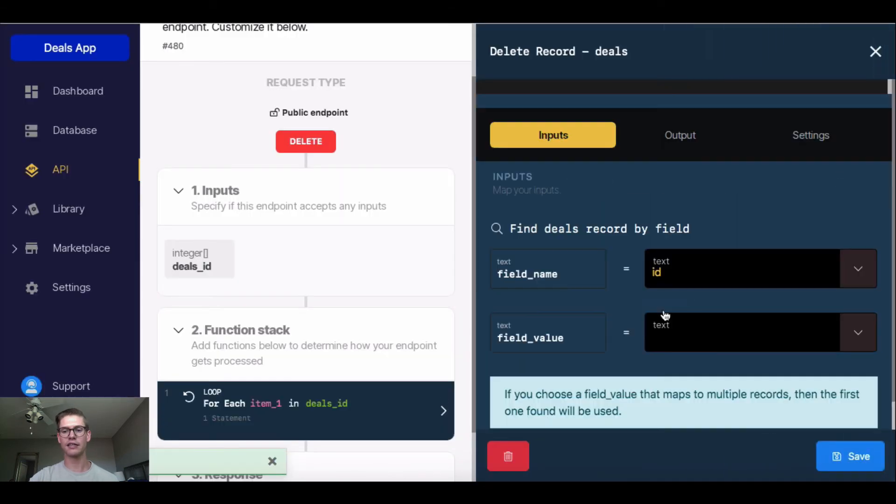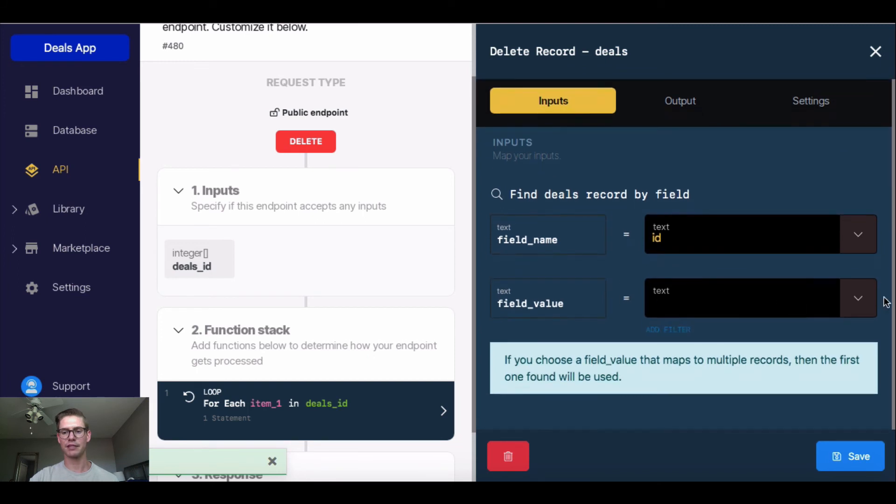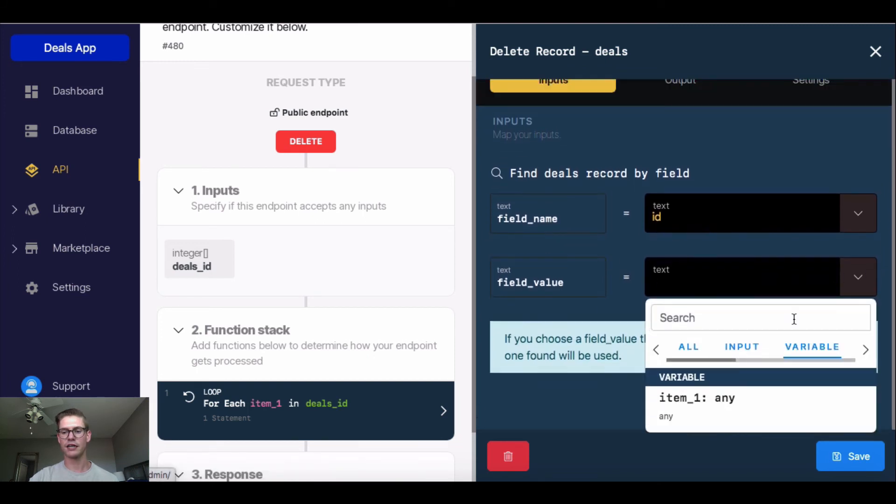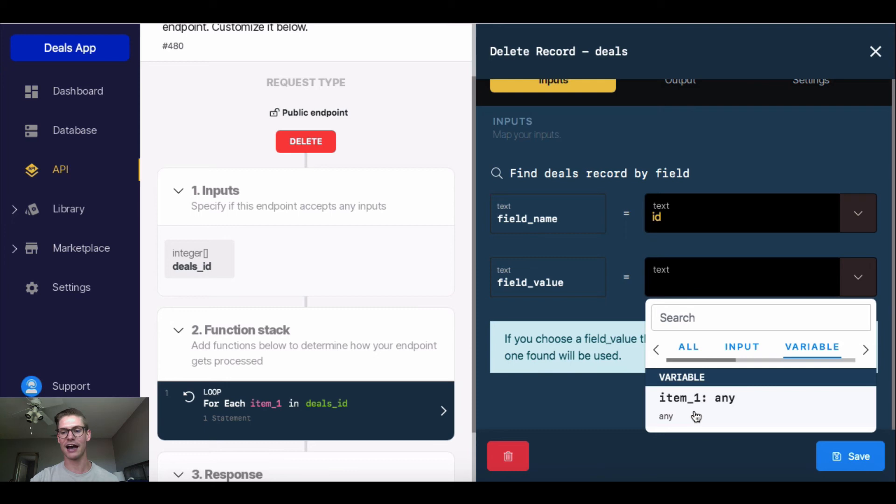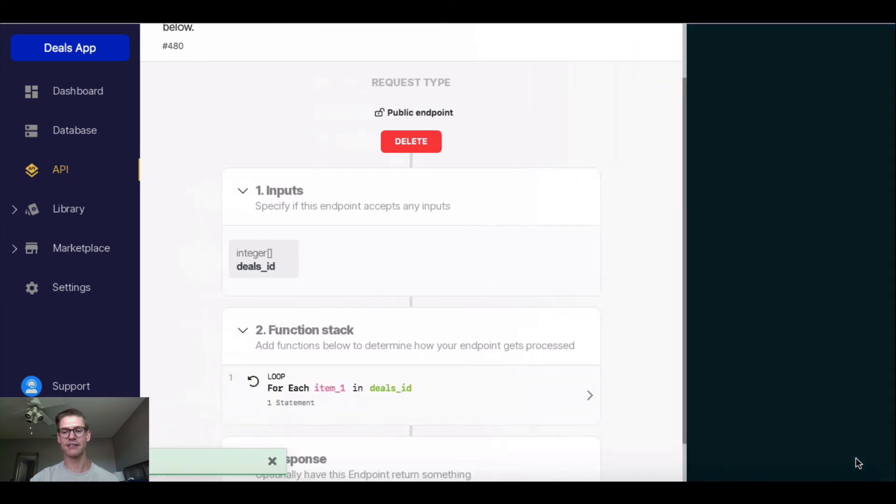And now I'll click into this and make sure that my inputs are mapped. So in my field value, I'm going to want the variable that's created now once we're making this loop. And that's just auto-populated at item underscore one. So I'll go ahead and save that.